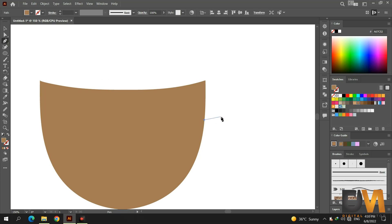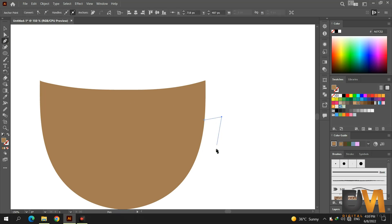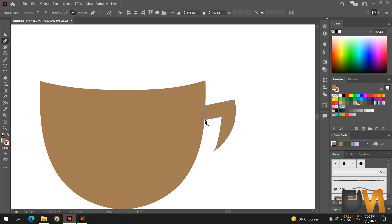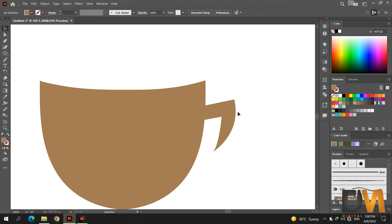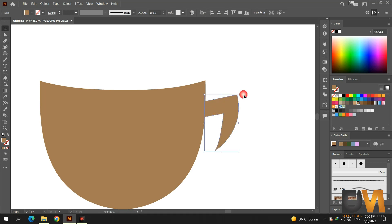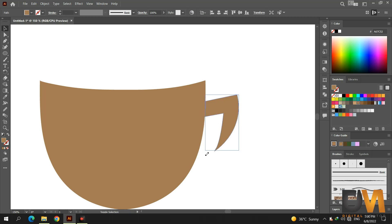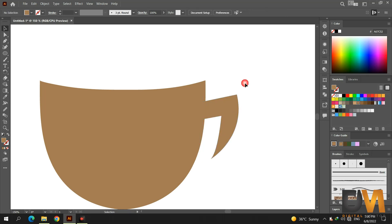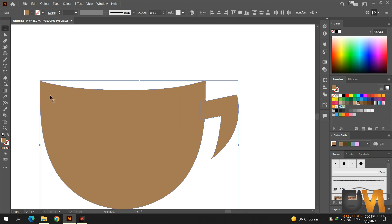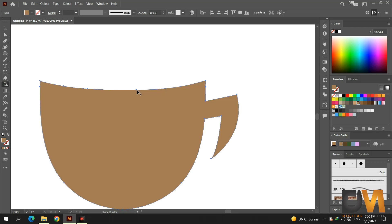Select the pen tool and draw a shape for the cup handle. If it looks smaller, press the shift key and drag from the corner to make it bigger. Now select both shapes, go to the shape builder tool, and join them by clicking and dragging.